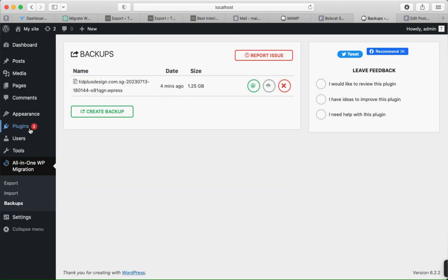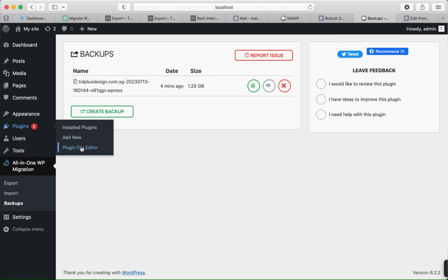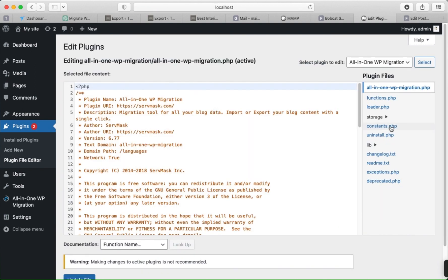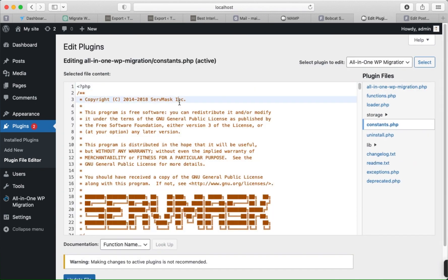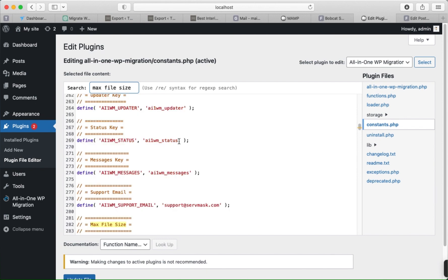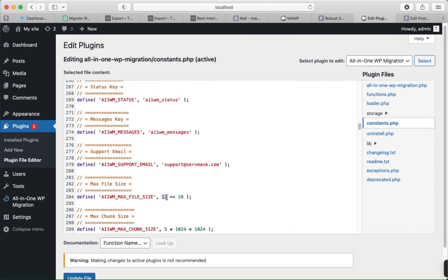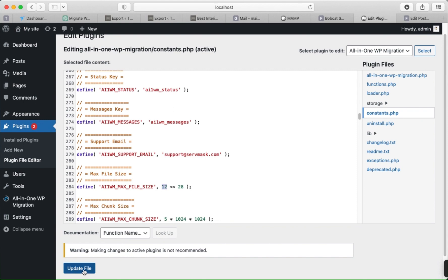In the Plugin Editor, select All-in-One Migration. Click on constants.php and find the value for max file size. You will see the max file size setting — change the value here. You can write 12, 13, or 14 depending on your project size. This setting covers up to 3 GB. Once changed, click Update File.